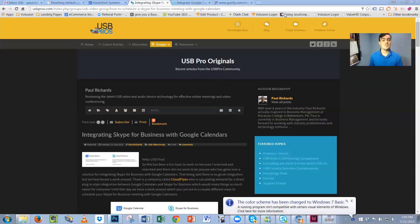The first thing I want to do is I want to share my screen and I'm going to show you guys how to integrate Skype for Business with Google calendars. This is our workaround.